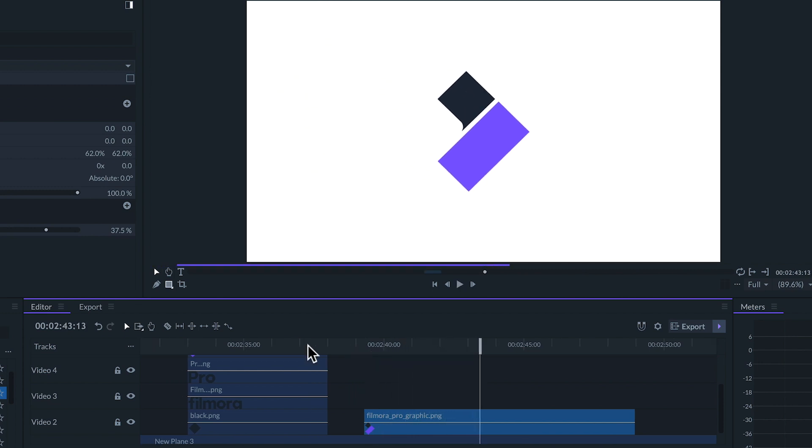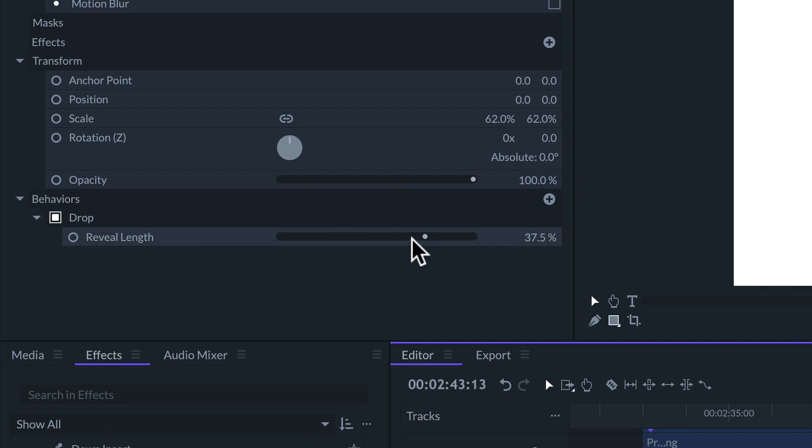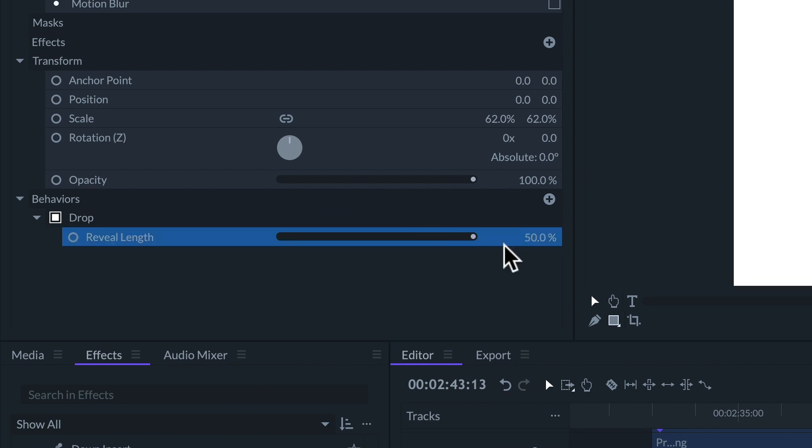The reveal length slider only goes up to 50% but we can adjust it even further by dragging from the numbers value on the right.